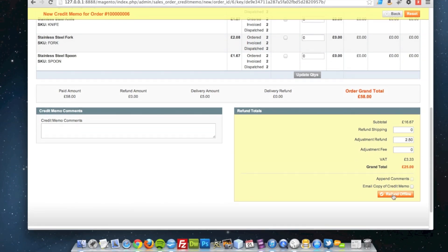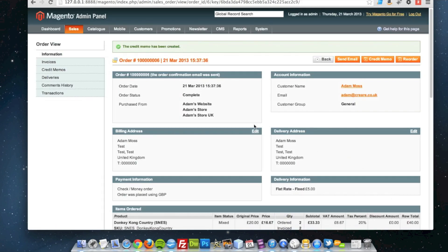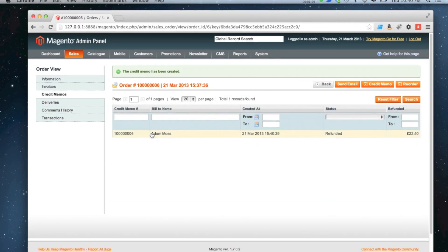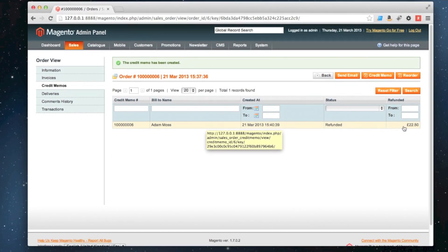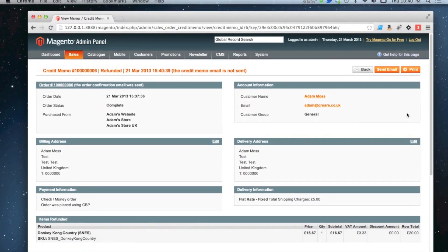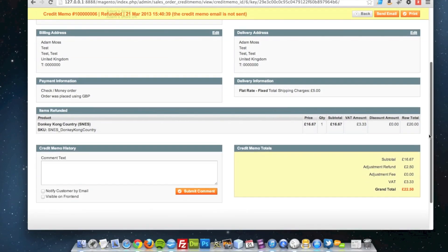So I can click refund offline — that's done that. If I go over to credit memos, you can see I've got a refund for £22.50. I click into it and it gives you the breakdown of what I've refunded: that one video game which costs £20, plus £2.50 adjustment refund, giving the customer £22.50 back for their order.